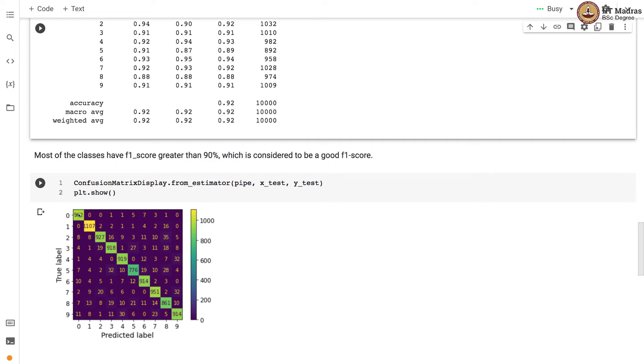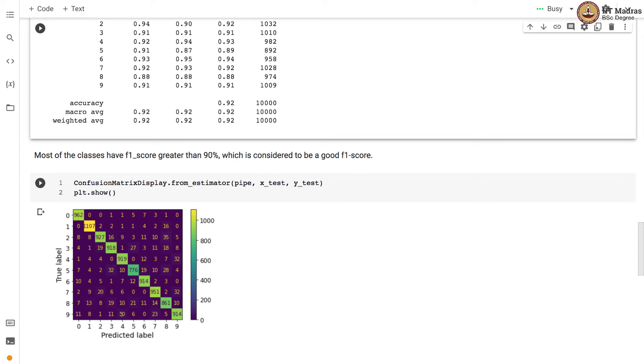You can see that label 3 is most confused with label 5. Label 8 is also most confused with label 5. Label 4 and 9 also have some confusion. Similarly there is confusion between 5 and 3 or 5 and 8.